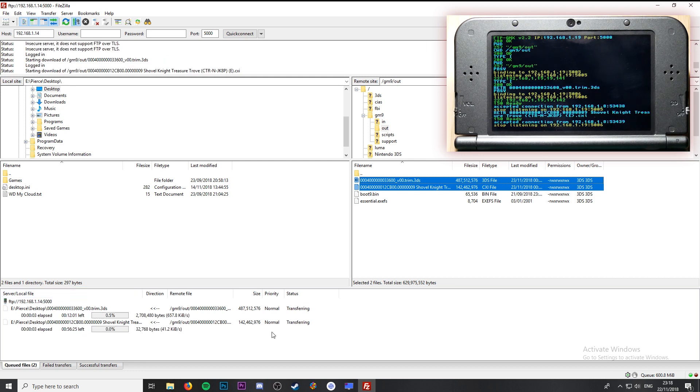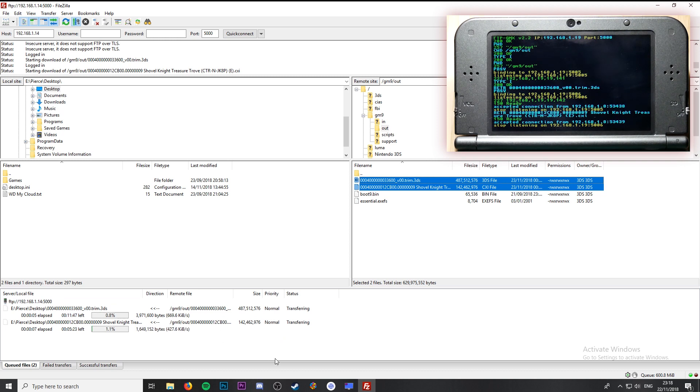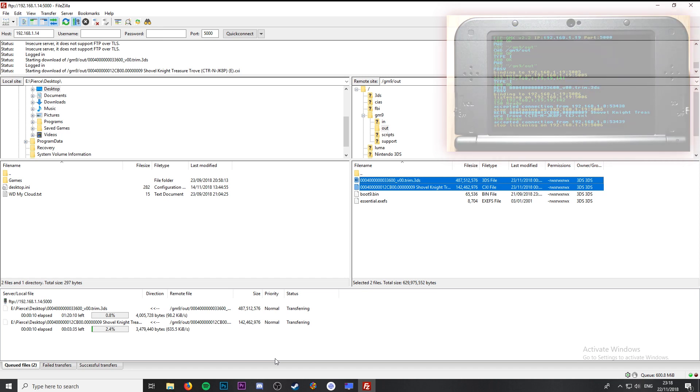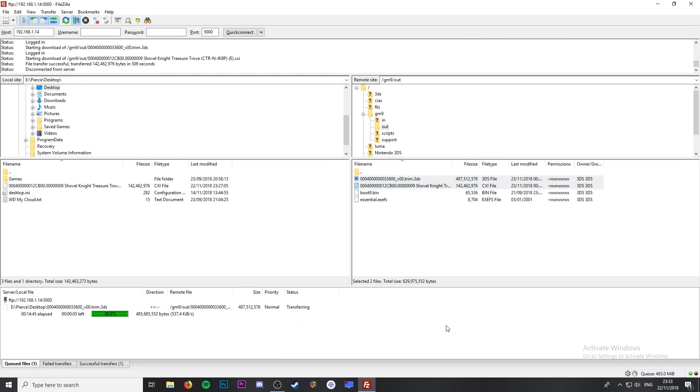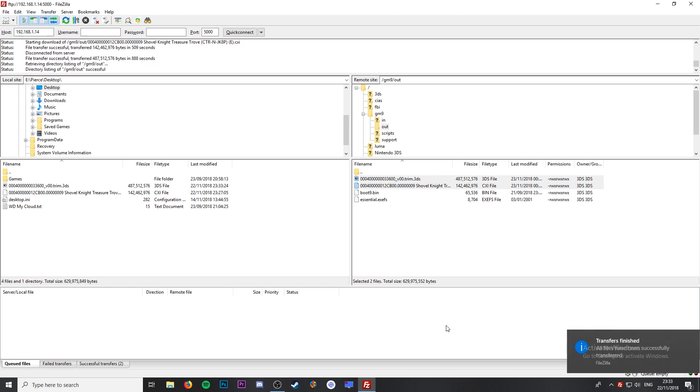This may take a while to download so just be patient. It took about 20 minutes for mine. Once it's finished you can see the files show straight up on my desktop.